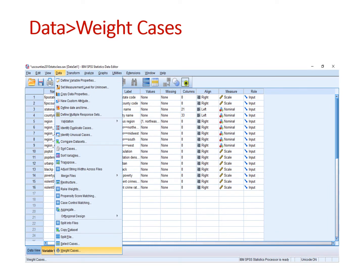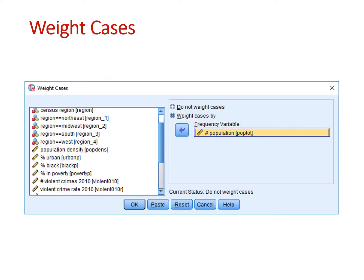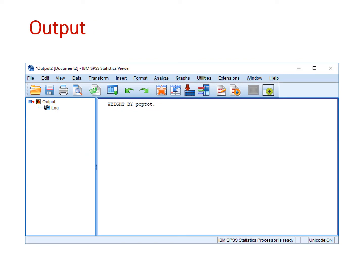We assign the value of the weight before we do the analysis itself. It is easy to do. Go to the Data menu and select Weight Cases at the bottom of the menu. In the Weight Cases dialog box, select the weight variable from the list of variables on the left and use the toggle button to move the variable to the right side of the dialog box. In this example, I am using the population variable to weight my data. No output is generated except for a message in the output window that the weight has been applied.